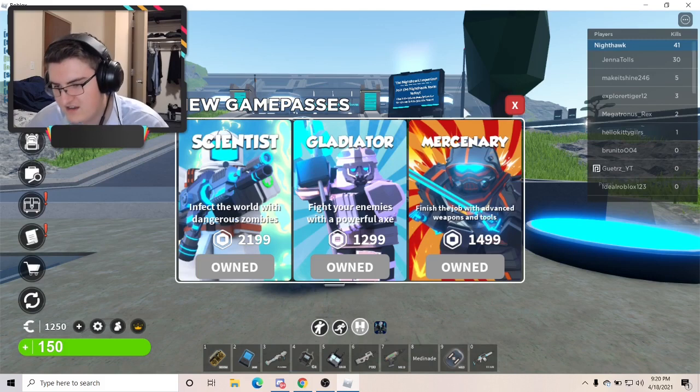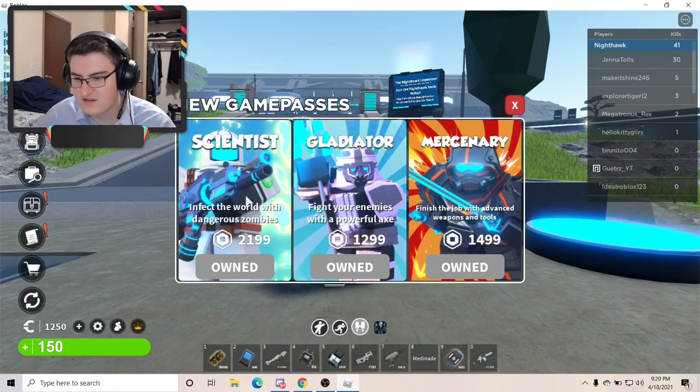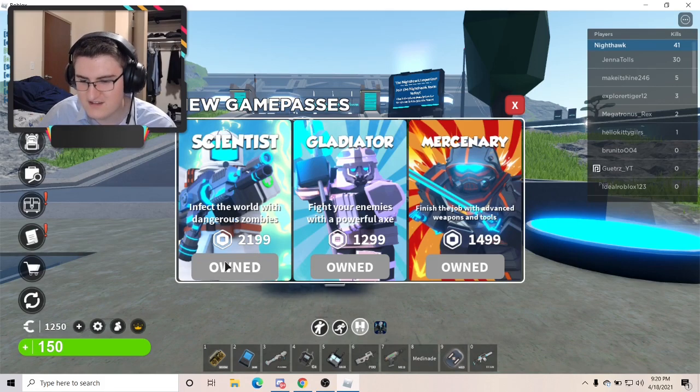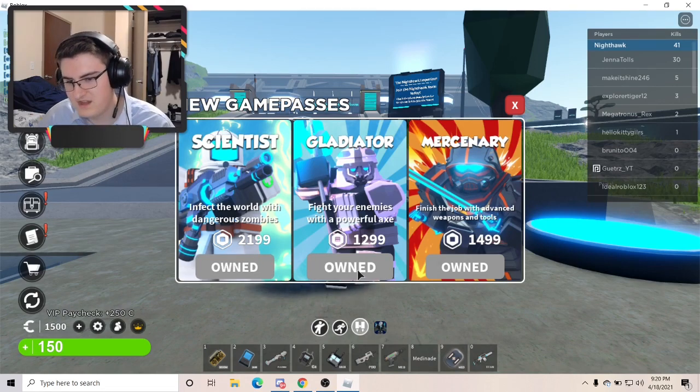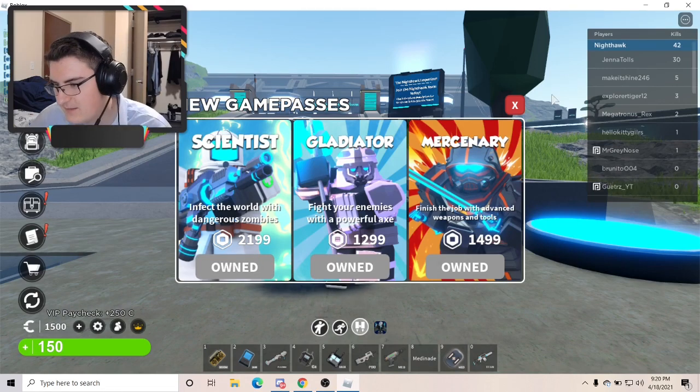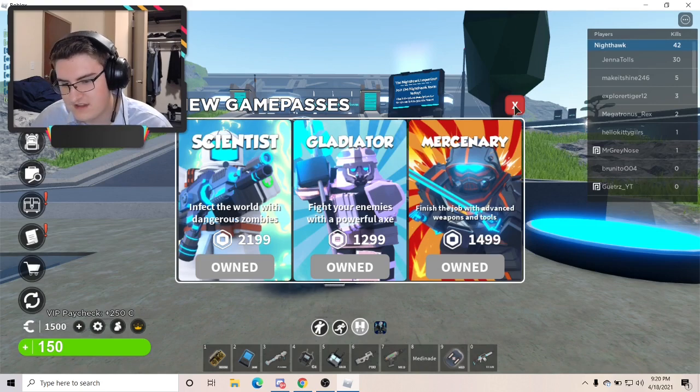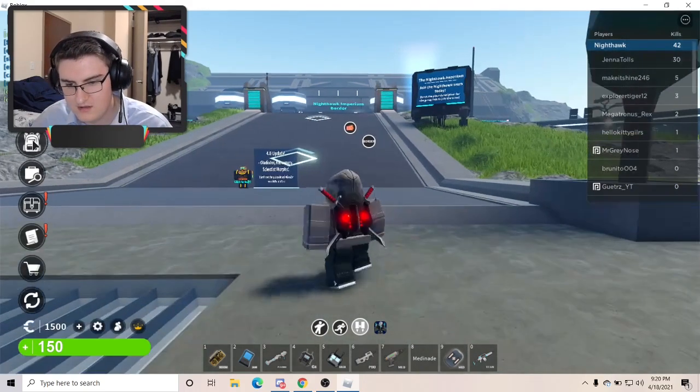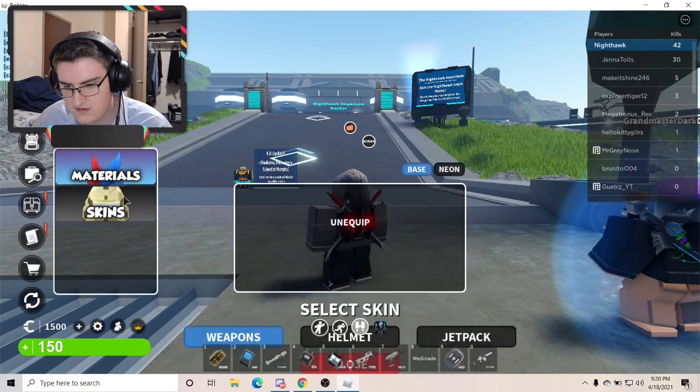Alright guys, so we're in. As you can see, there are three new game passes, the Scientist, the Gladiator, and the Mercenary, and as you can also see, I own all three. I bought them as soon as they came out today, and I'm really excited to show you what their deal is.